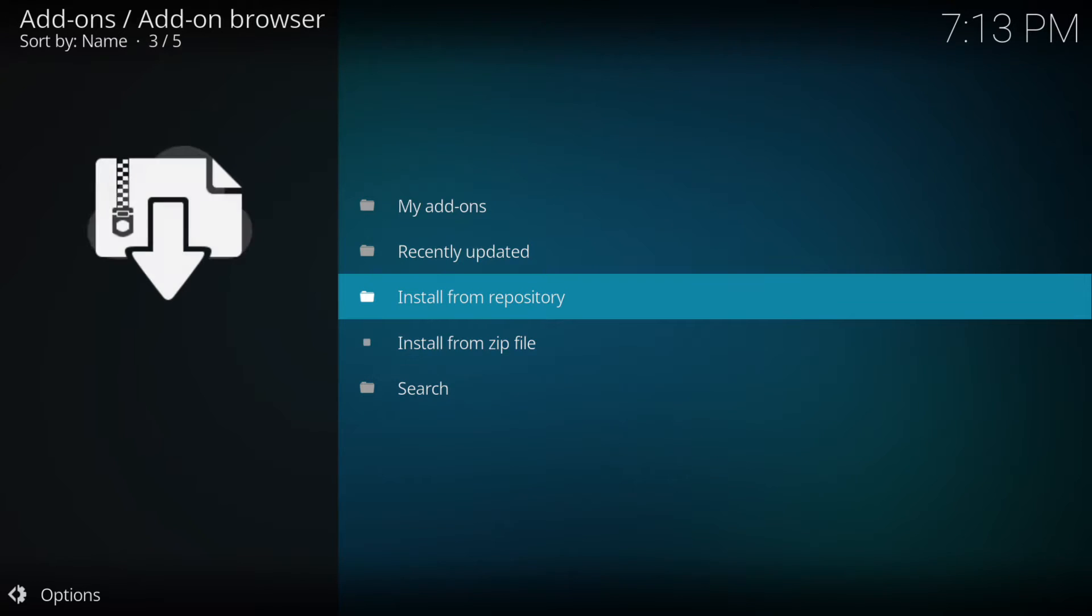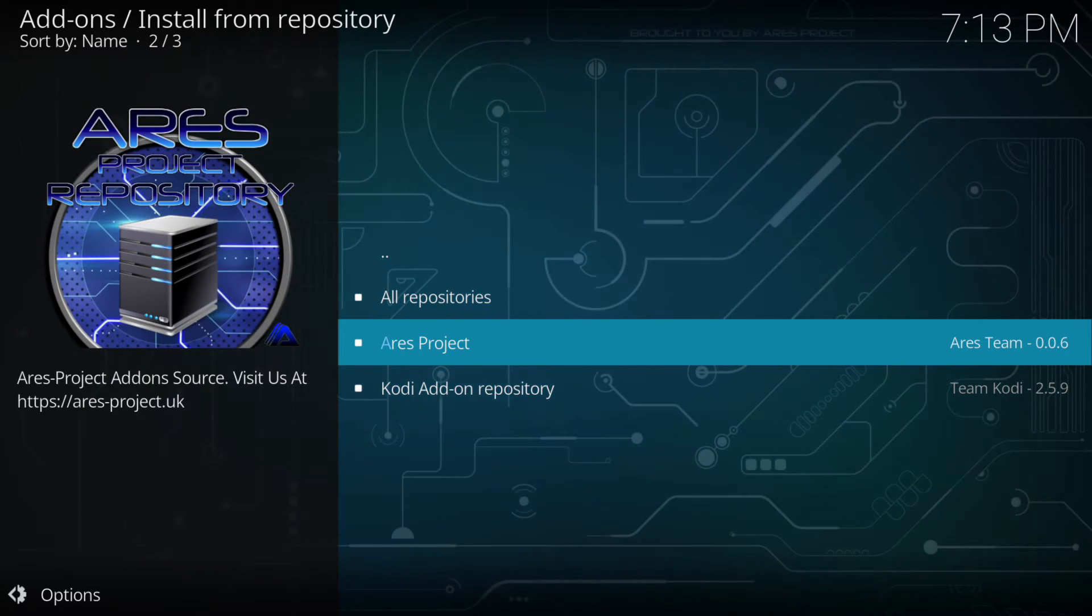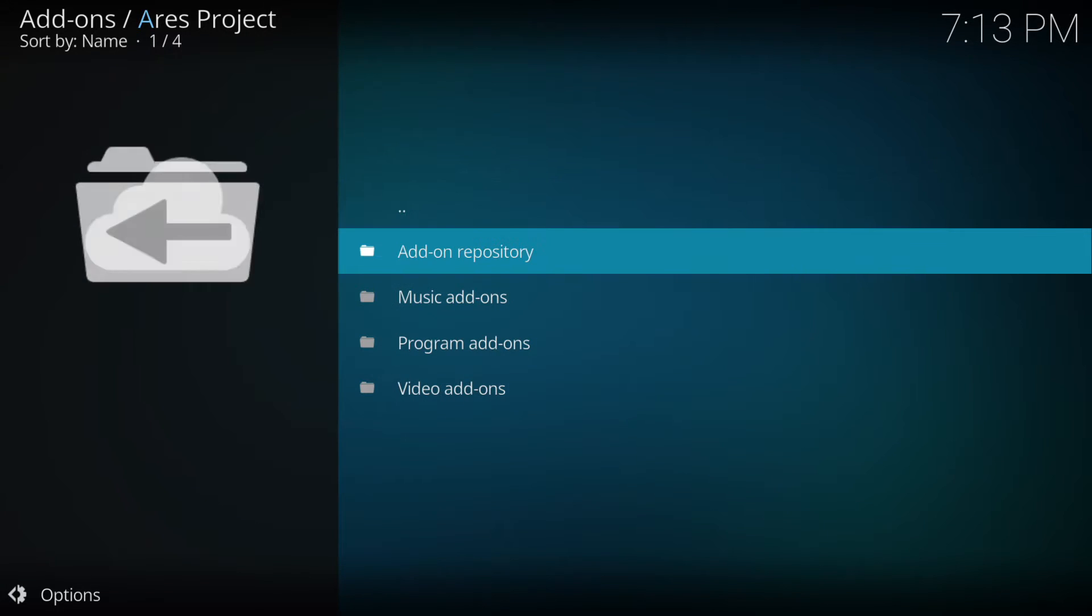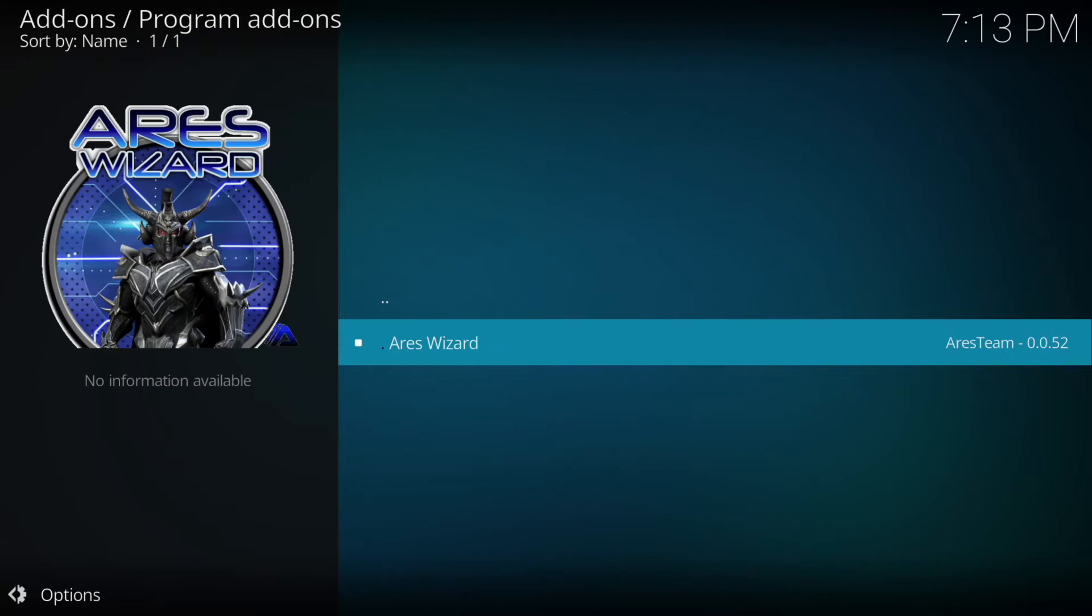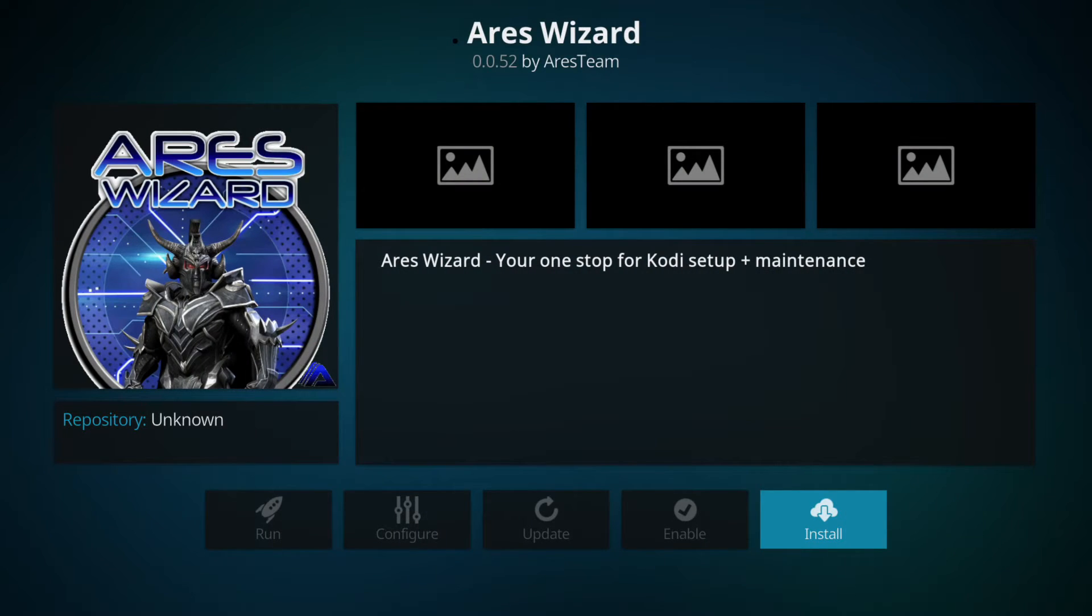Then we go up to install from repository, then we click on Ares project, then down to program add-ons, then Ares wizard and then install.